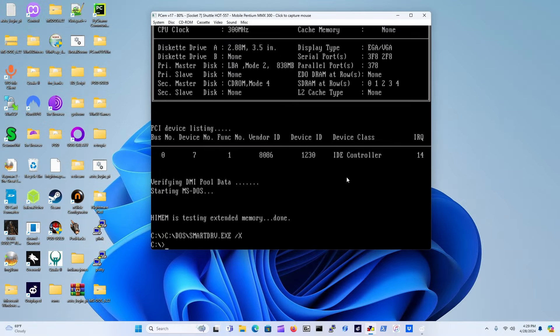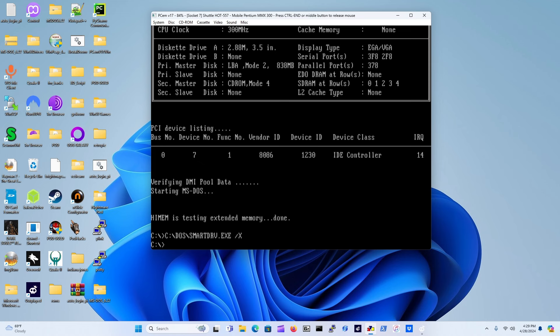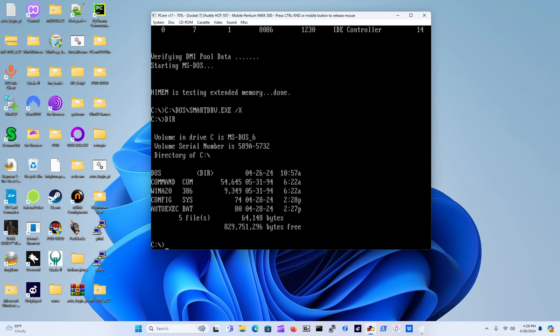First thing I'm going to do is teach you your first command. The first command is DIR. Just press enter and as you can see this will give you a list of all the files present within the current directory.